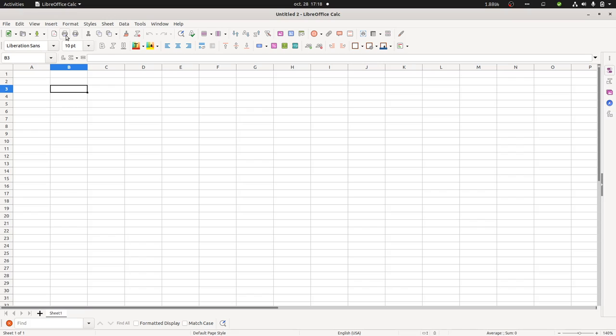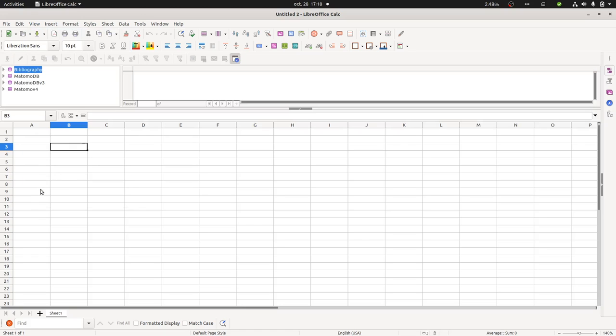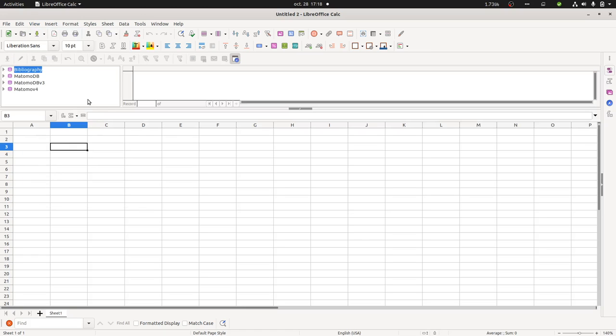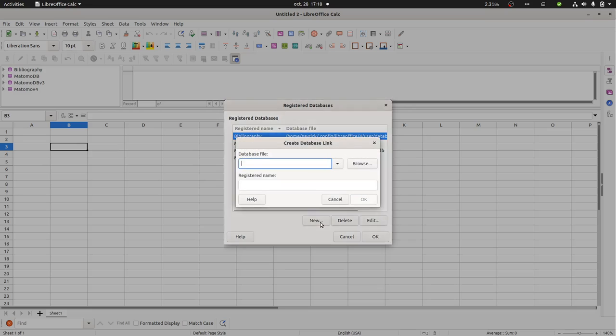So let's get started. I'm going to create what we call a data source. I will go within a data source, registered database. I'm going to create a new database. Here they expect to have the file of the database. With my case, this file is the following one.